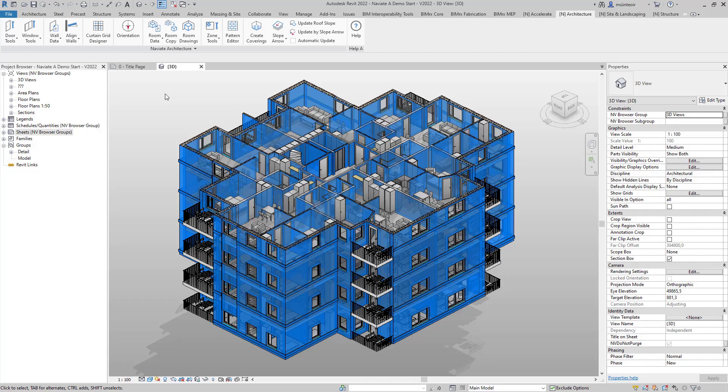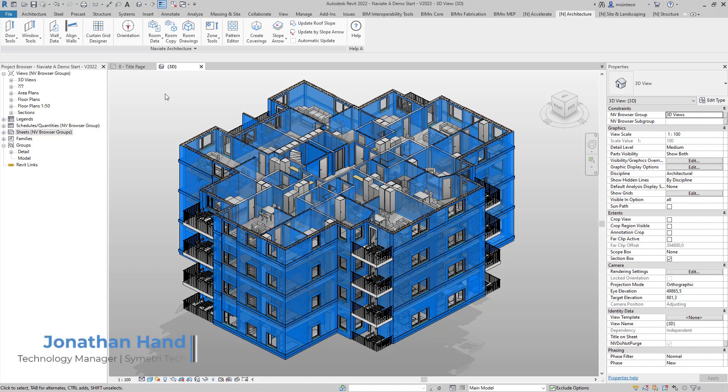Hello and welcome to this quick Naviate tutorial. My name is Jonathan and I'm Technology Manager here with Symmetry Tech. In this tutorial I'm going to show you how you can quickly generate all your door drawings.